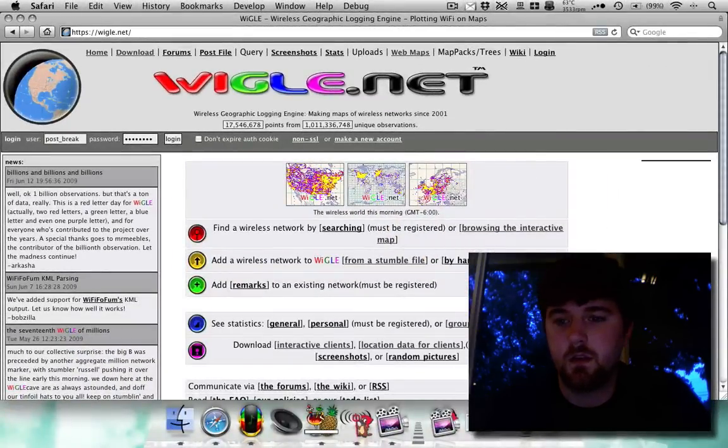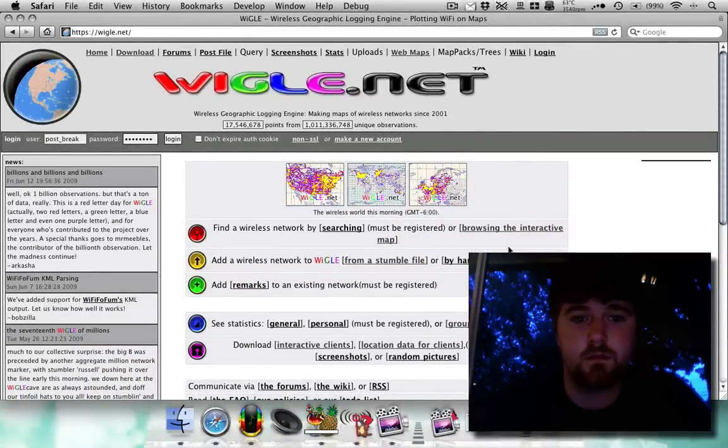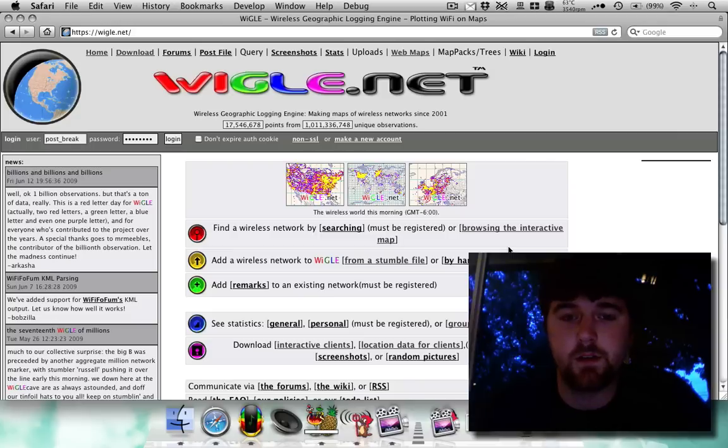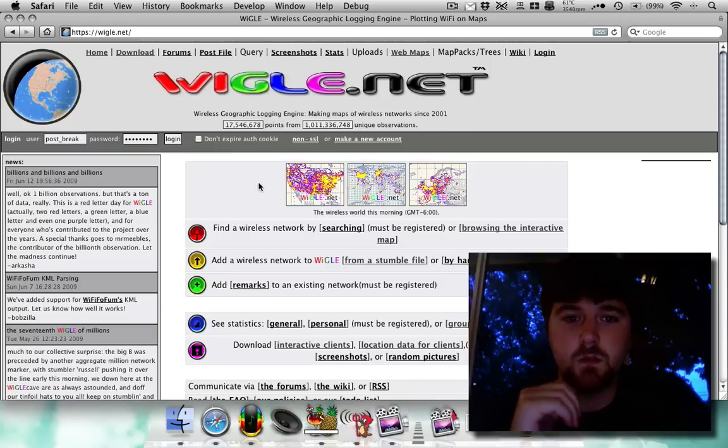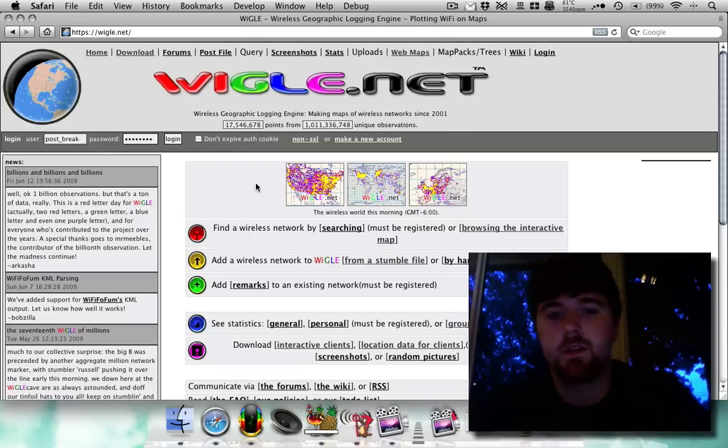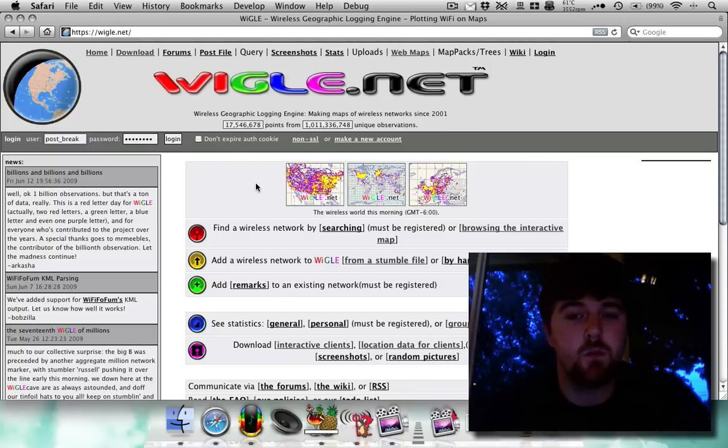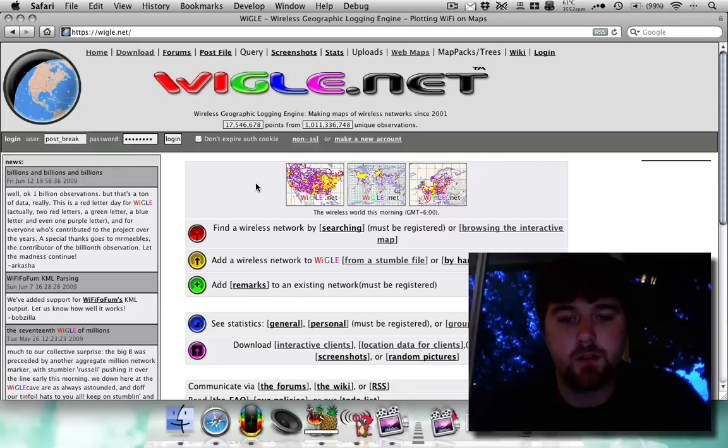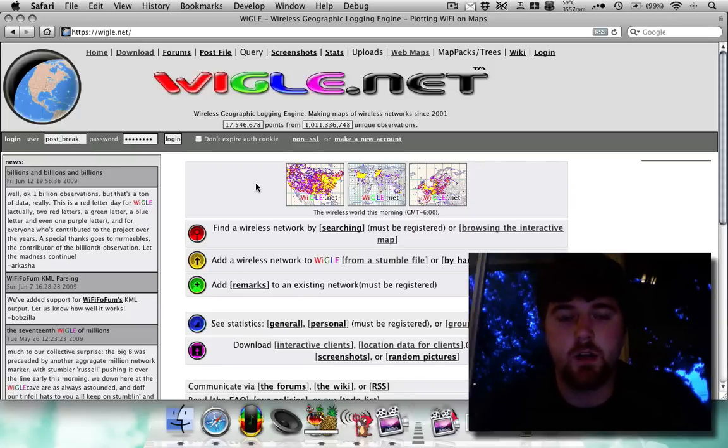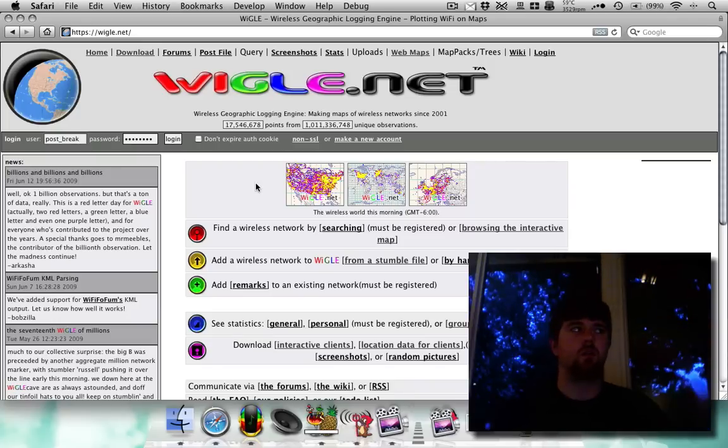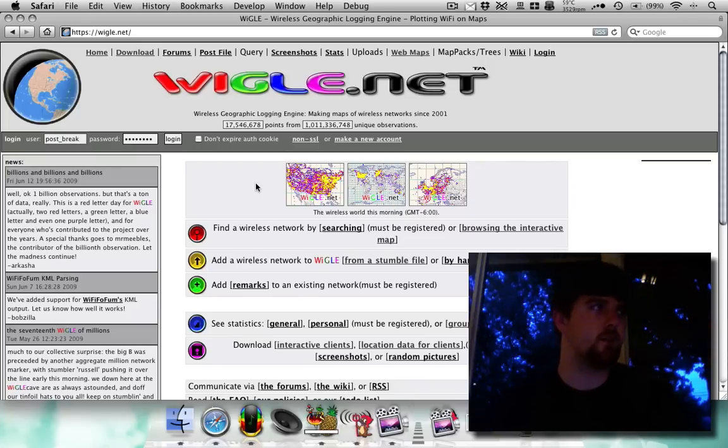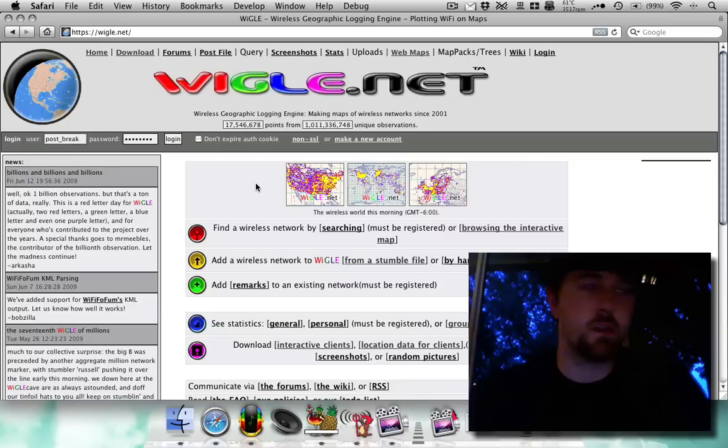Now from here you can basically use a browser and see pretty much what wireless networks have been stumbled and in what areas. Now this is important if you're like moving or if you're going on vacation and you know the address to your hotel and you want to see what wireless is around.